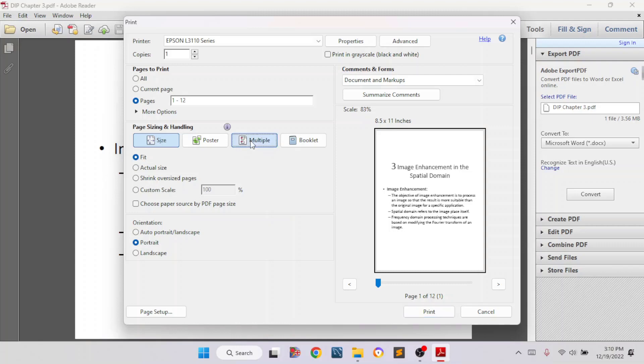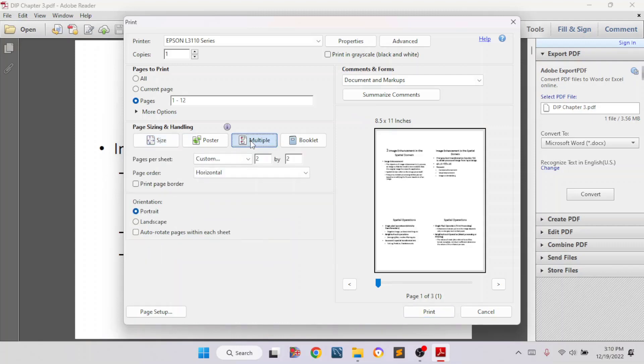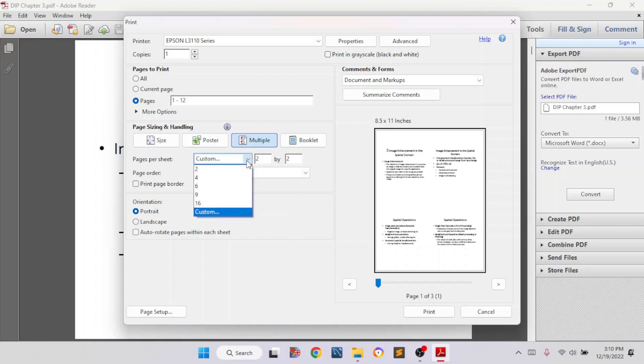Click on multiple. Print multiple pages into one. So we will click on multiple. Then you can see pages per sheet. By default, it is showing us two by two. But we can change it. If we click on here, then you have options.